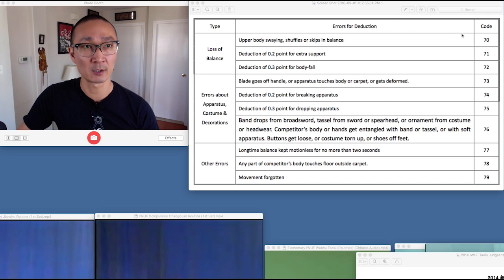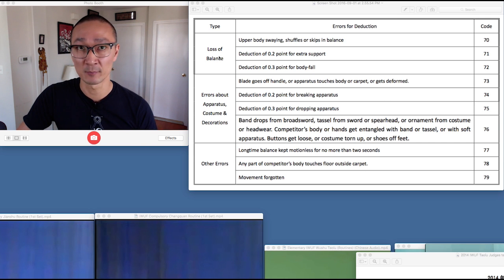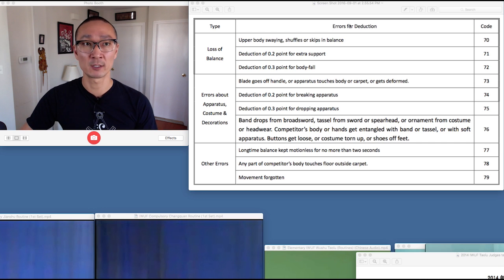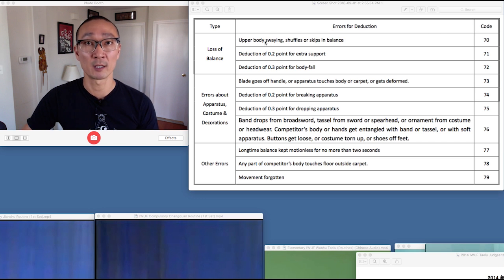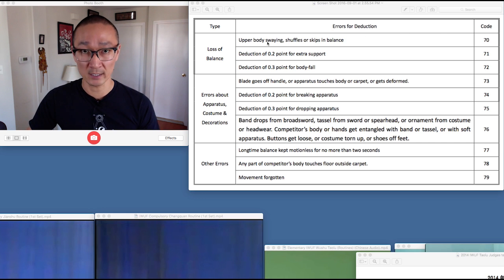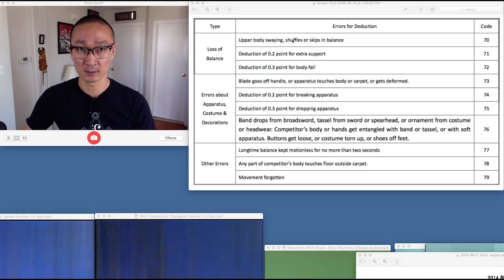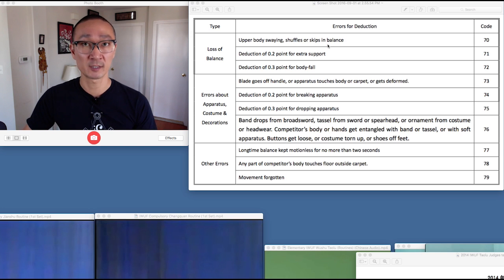Next up is code 70, which is listed here under 'loss of balance.' The errors for deduction for code 70 are for the upper body swaying, shuffling, or skipping.